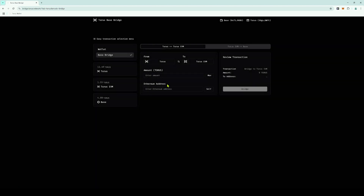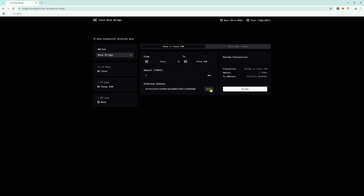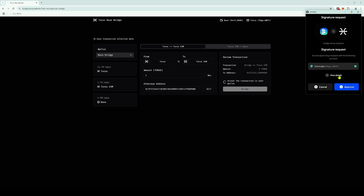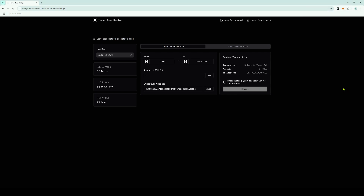Enter the amount of Taurus Tokens you want to bridge, or use the MAX function to bridge them all. Click Self to automatically populate the EVM address, then press Bridge. Sign the transaction in your Taurus wallet. Once the transfer is completed, you will see your Taurus EVM balance has increased, minus a very small transaction fee.